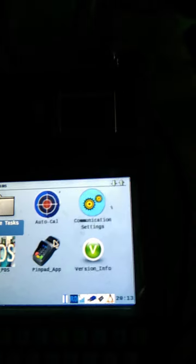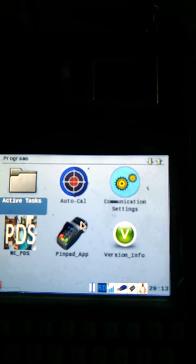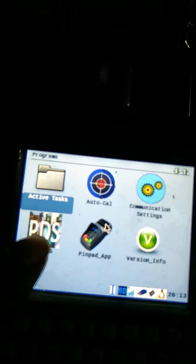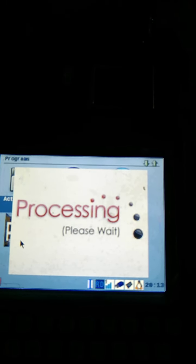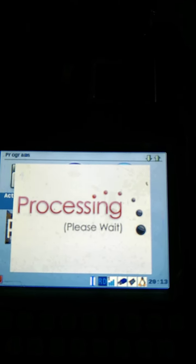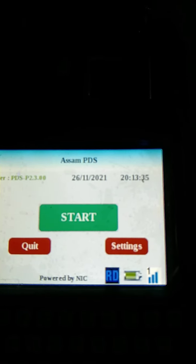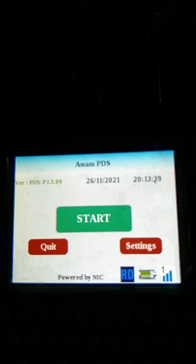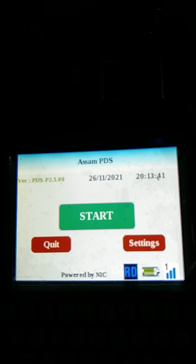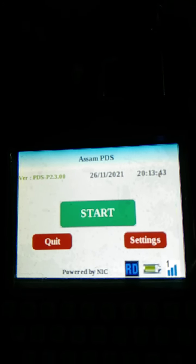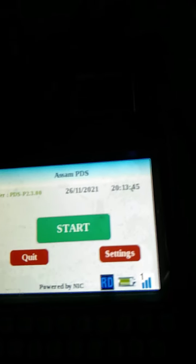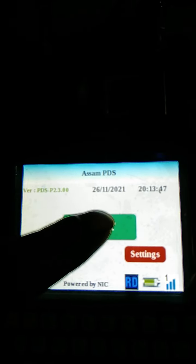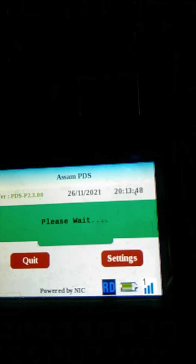We start. PDS is okay. Processing, please wait. Welcome to Public Distribution System. Start setting. I am going to start up the TV.